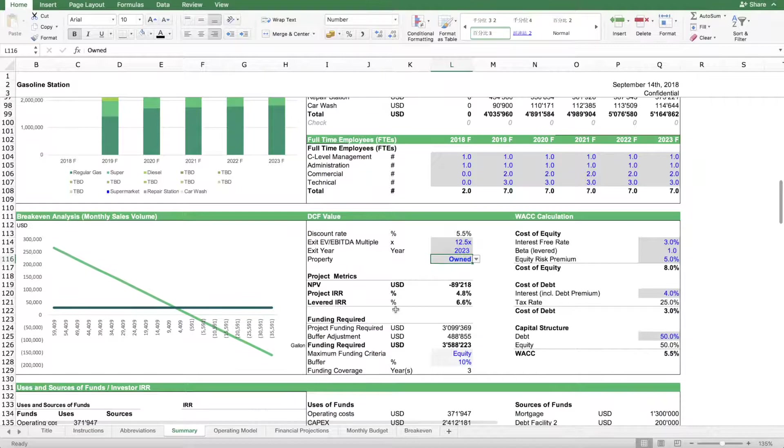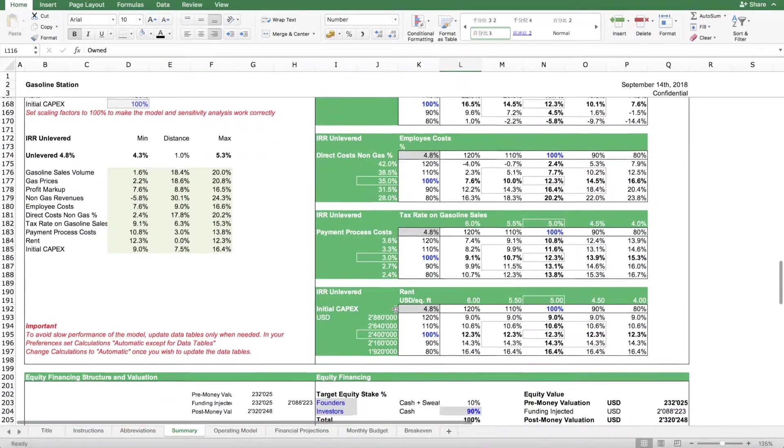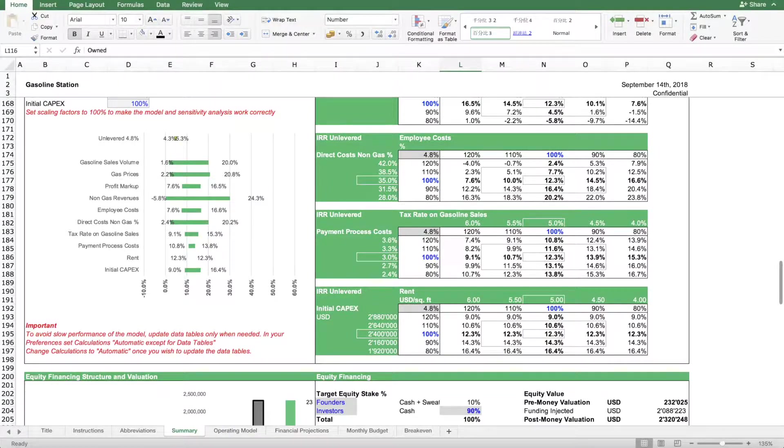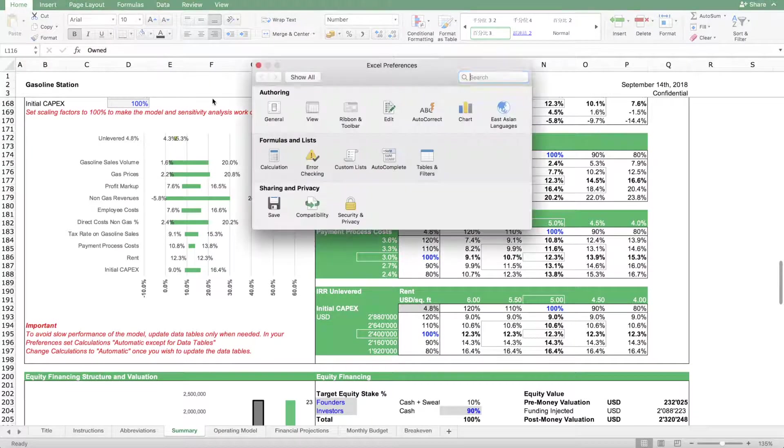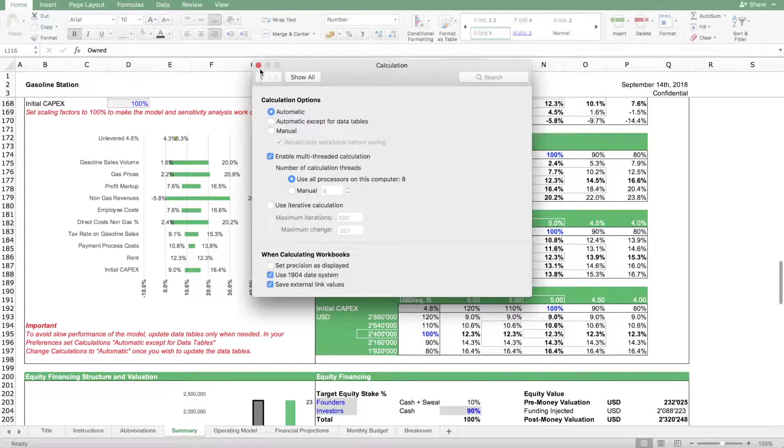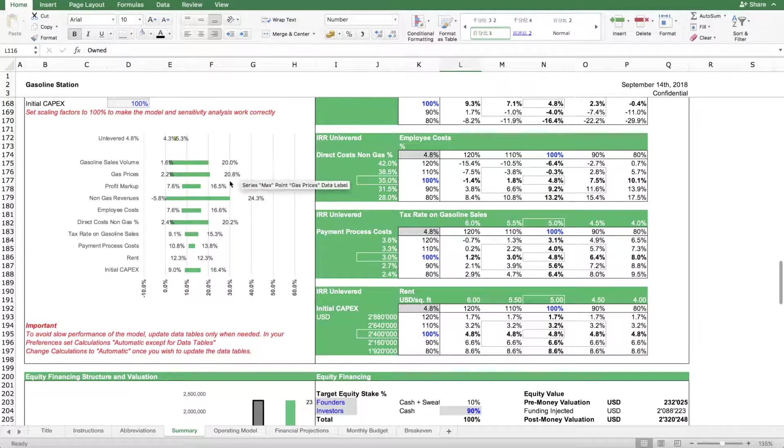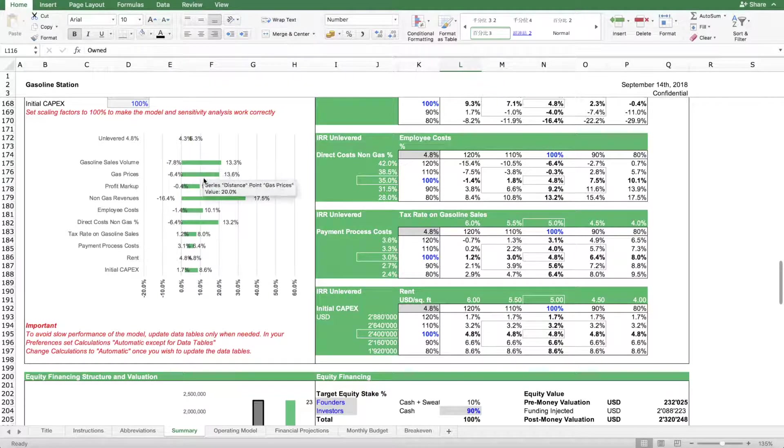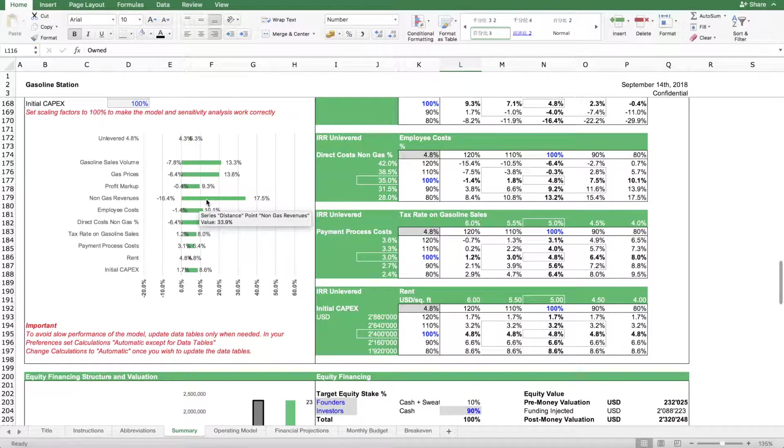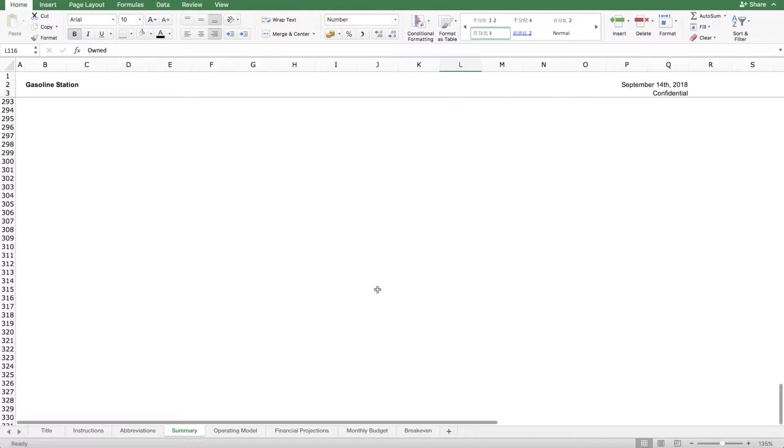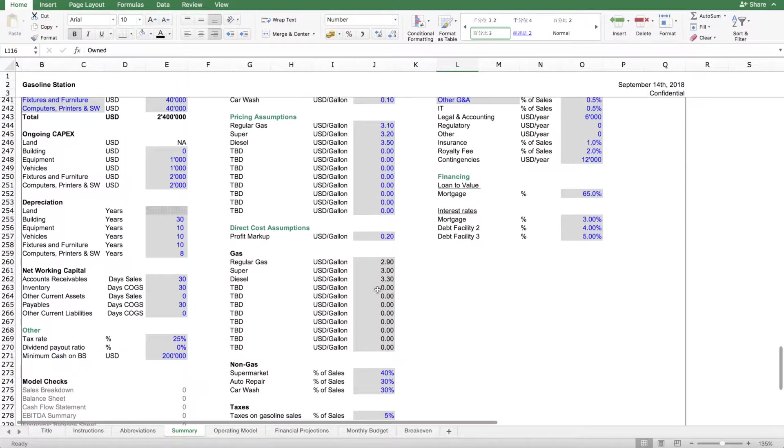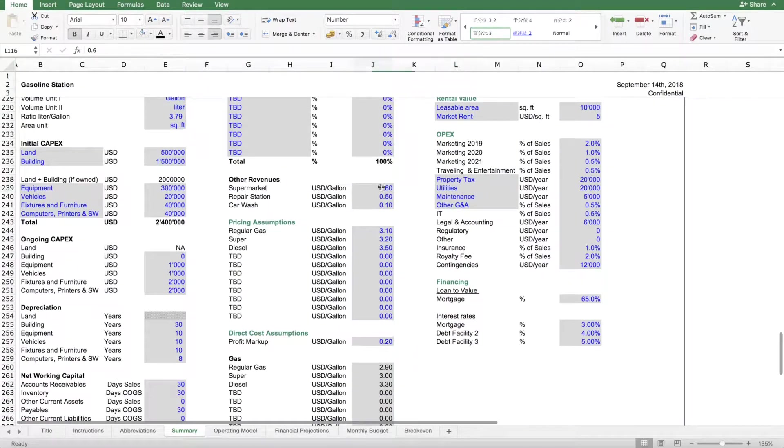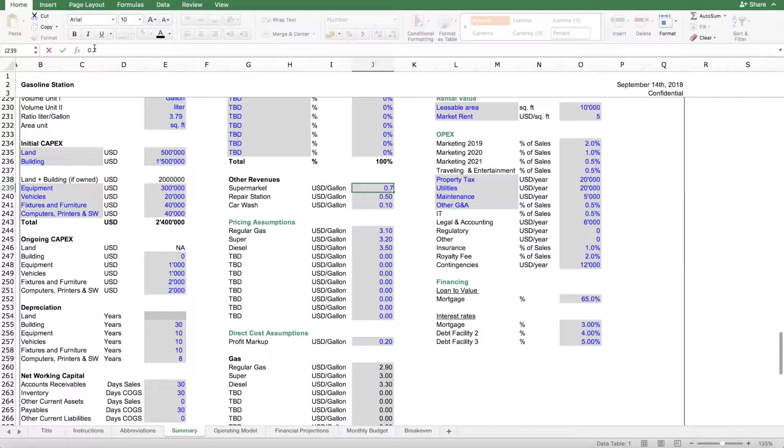This means if we look at the sensitivity table, let me just update this so the sensitivities correctly work. You see here these are the drivers. We have one important driver which is the non-gas revenues. So what I can do is simply assume that we sell more, we generate more revenues with non-gas items. I can move this up a bit.